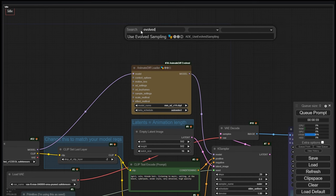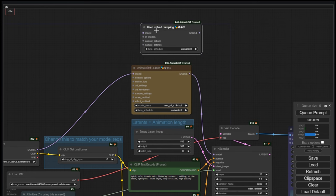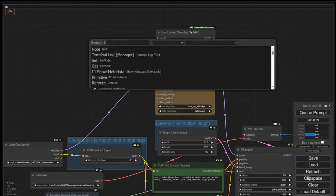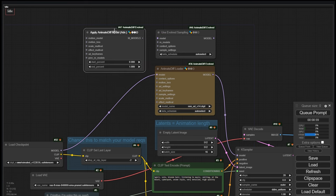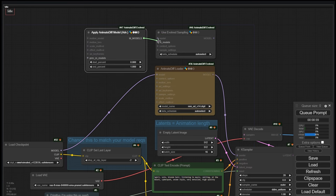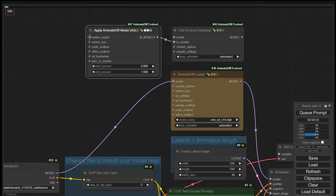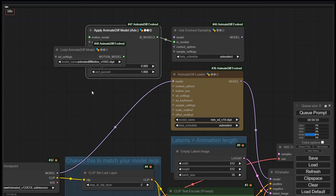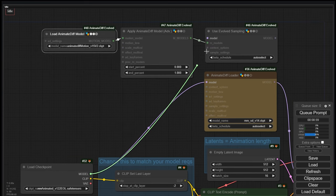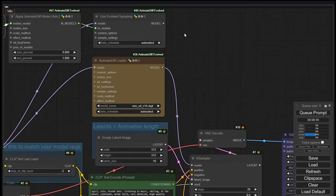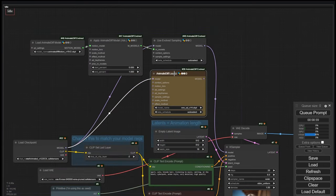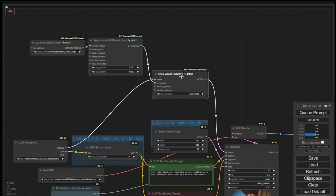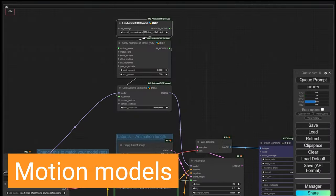Add the Use Evolved Sampling node, which contains some of the inputs of the Generation 1 node. Next, add the ApplyAnimateDiffModelAdvanced node and connect it to the model input of Evolved Sampling. Third, add the AnimateDiffModelLoader and connect it to the motion model. Finally, connect the checkpoint to the Evolved Sampling and this to the K-Sampler. Delete now the Generation 1 AnimateDiffApplyLoader node.